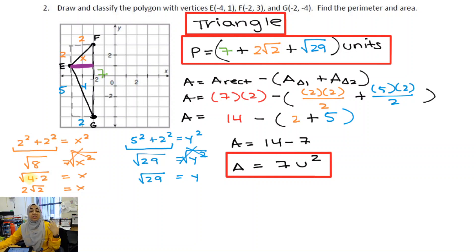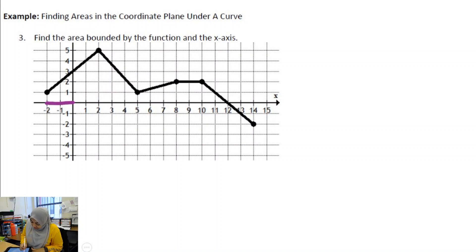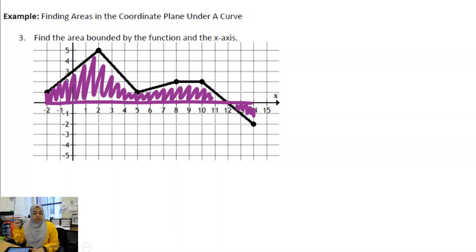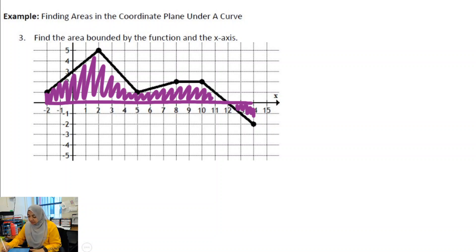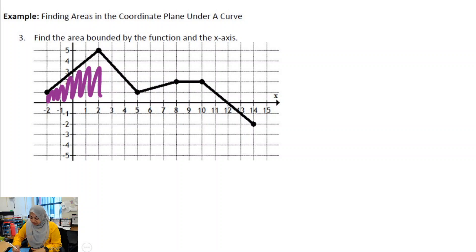On the back, we find area when there are curves instead of straight lines. Example 4 says find the area bounded by the function and the x-axis. This is essentially a composite figure superimposed onto a coordinate plane. This is a big concept for calculus — finding areas under a curve.